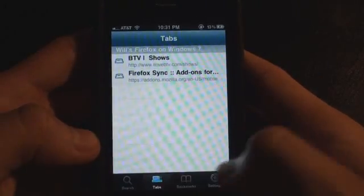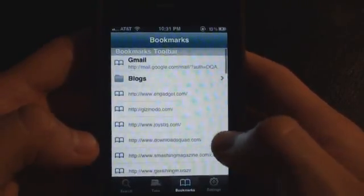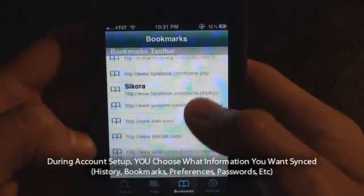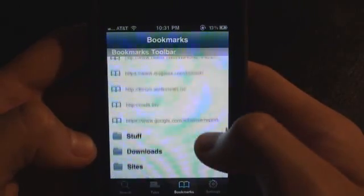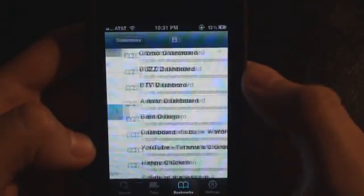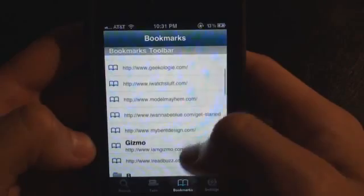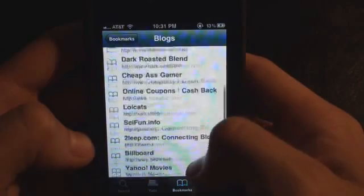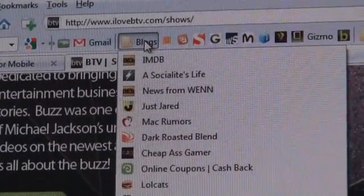You have four buttons down here. This is Tabs — a quick look at your open tabs. We'll show you Bookmarks: if you have them organized by folder on your desktop, they'll be organized the same way here. You can sync them up any way you want. These are my website file bookmarks.